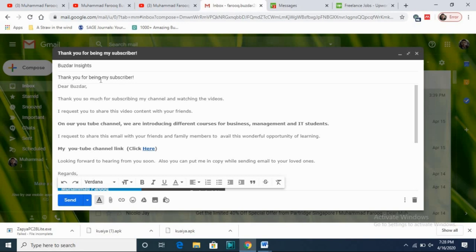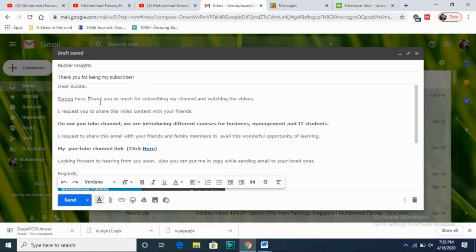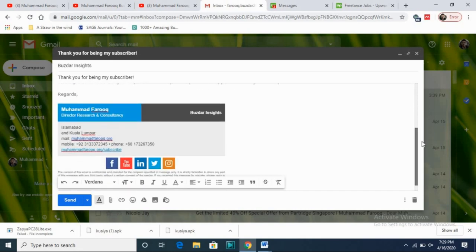He will receive the email from 'Buzdar Insights.' To make it more personal, instead of just the company name, I change the opening to 'Dear Buzdar, Farooq here' — now he knows exactly who sent the message. There could be many Mohammed Farooqs out there, so being specific helps.